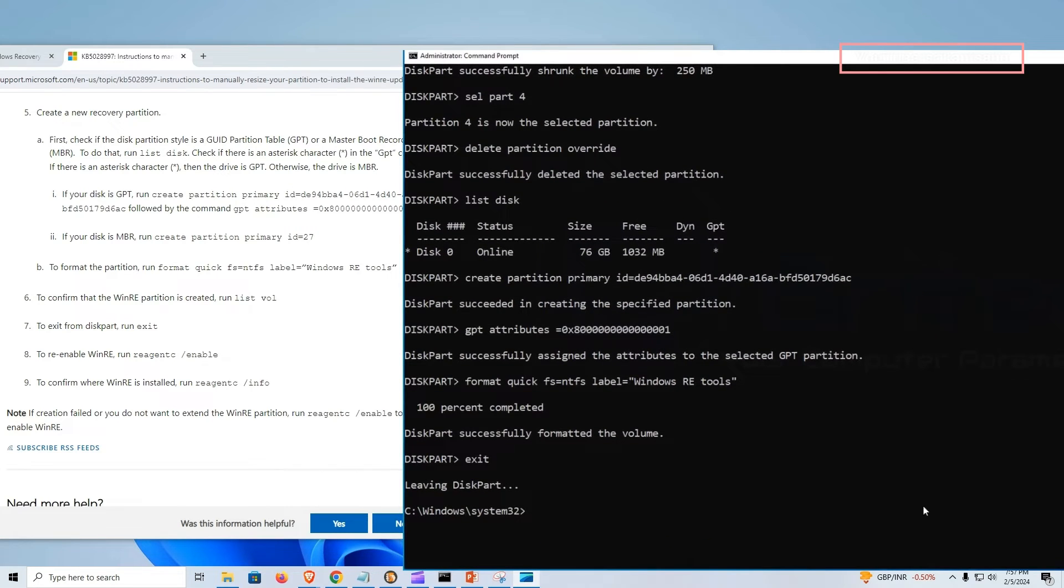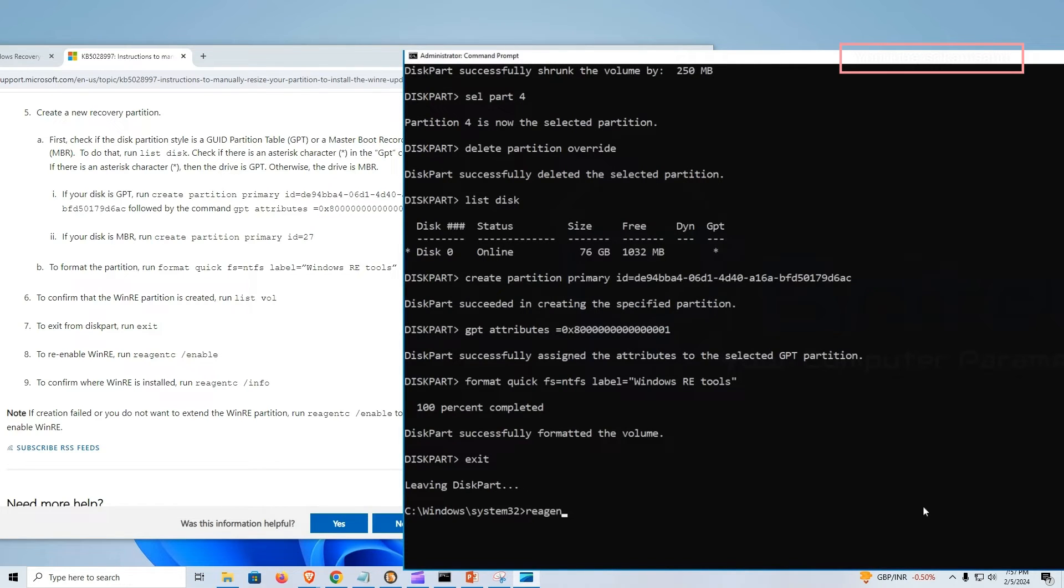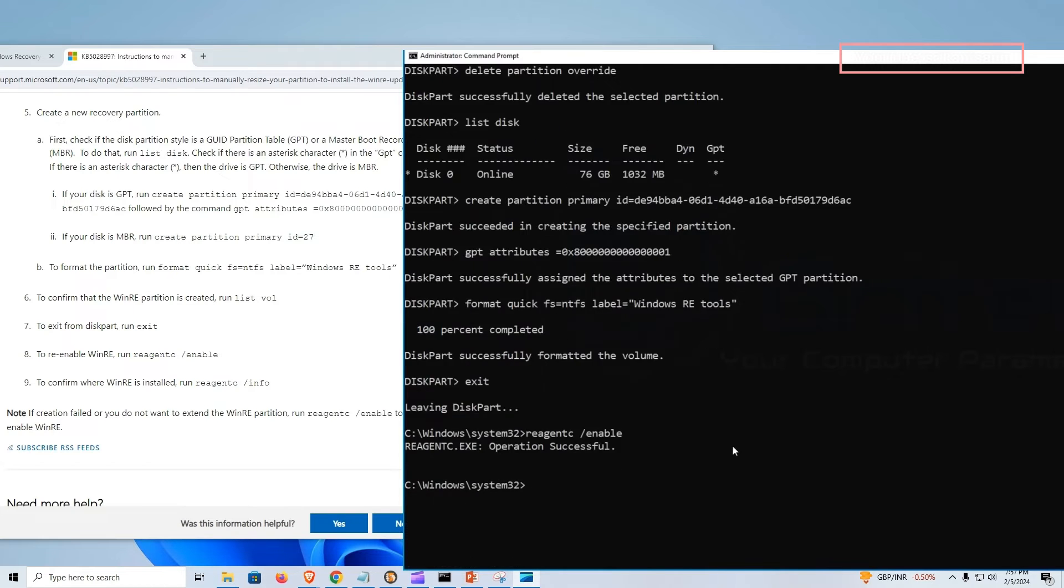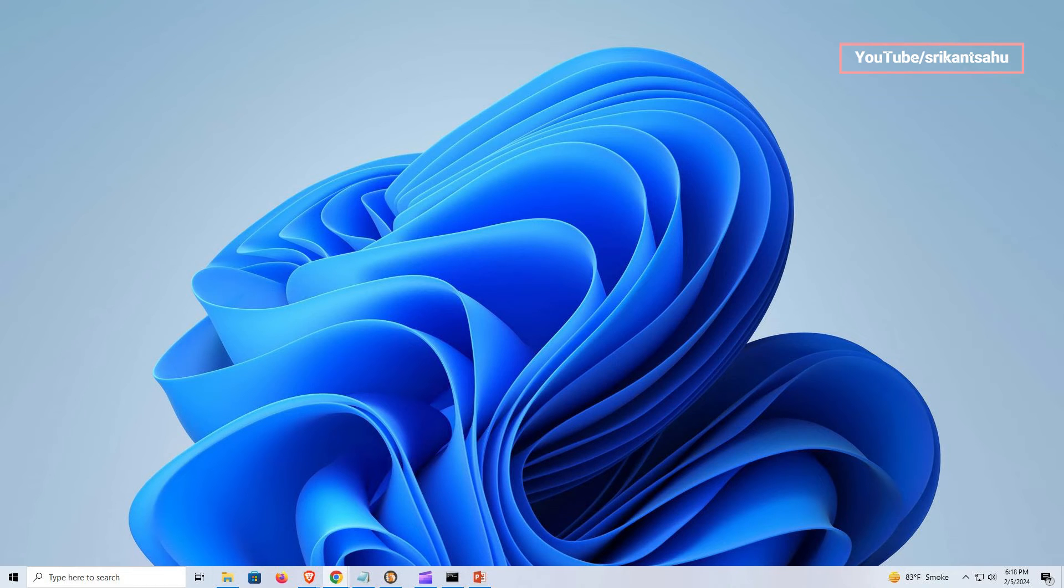Run reagent /enable command to re-enable WinRE and to confirm where WinRE is installed. That's all, close command prompt and try installing the update again.